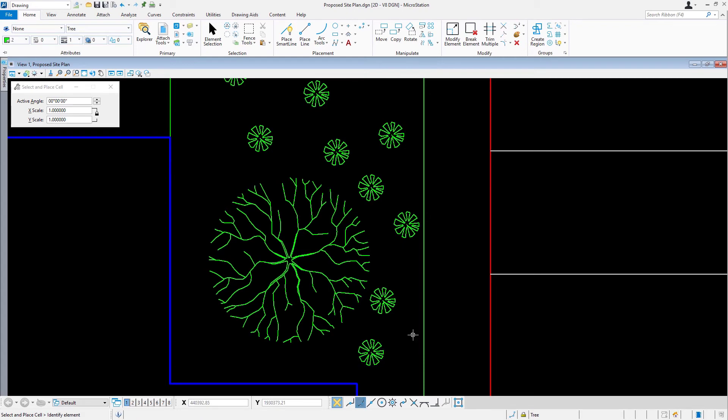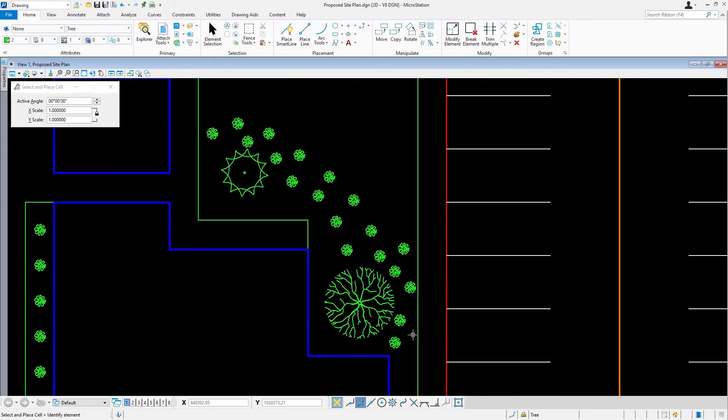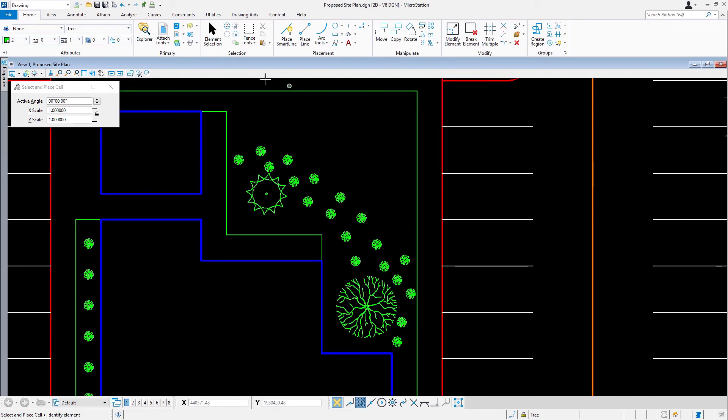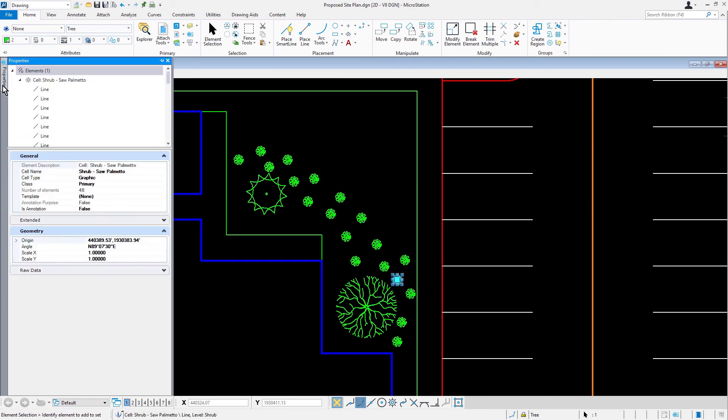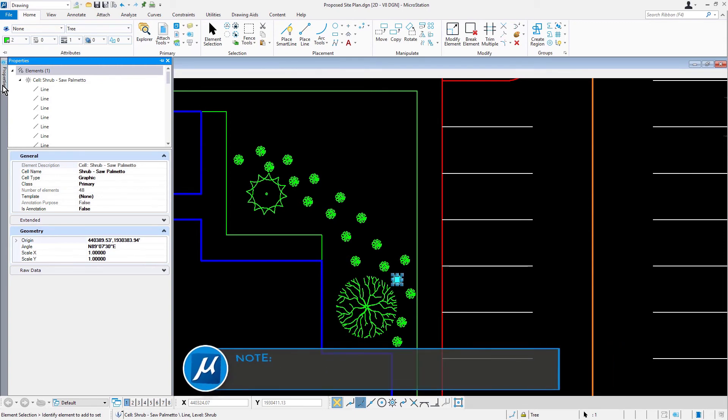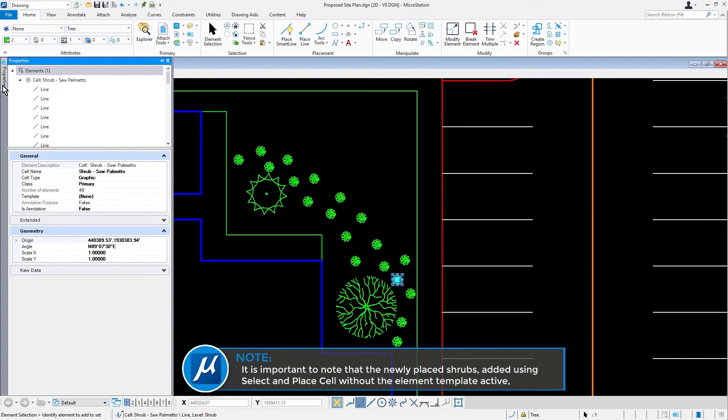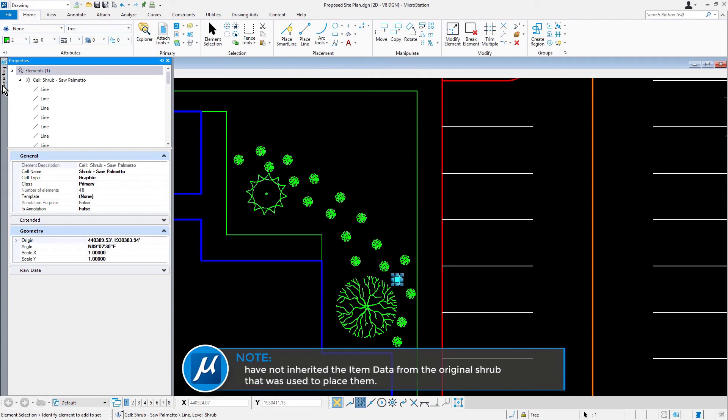Next, using element selection, review the properties of one of the newly placed shrubs. As can be seen, the shrub does not contain item data. Take note, it is important to note that the newly placed shrubs, added using select and place cells, without the element template active, have not inherited the item data from the original shrub that was used to place them.